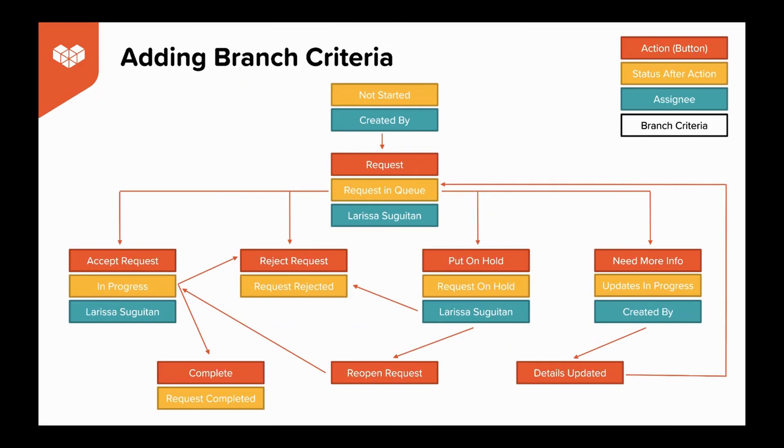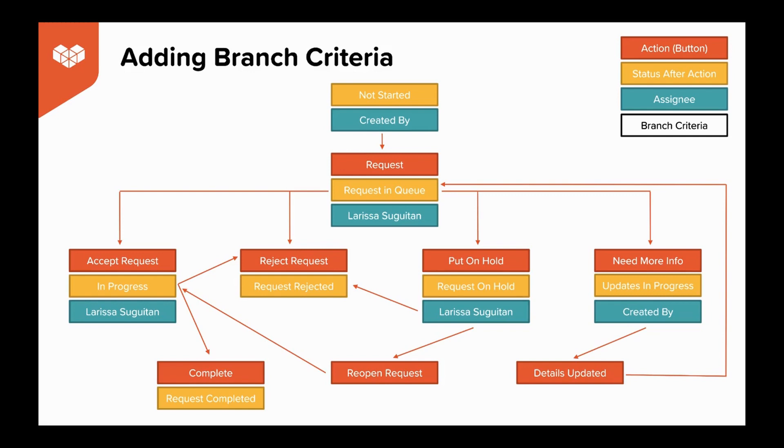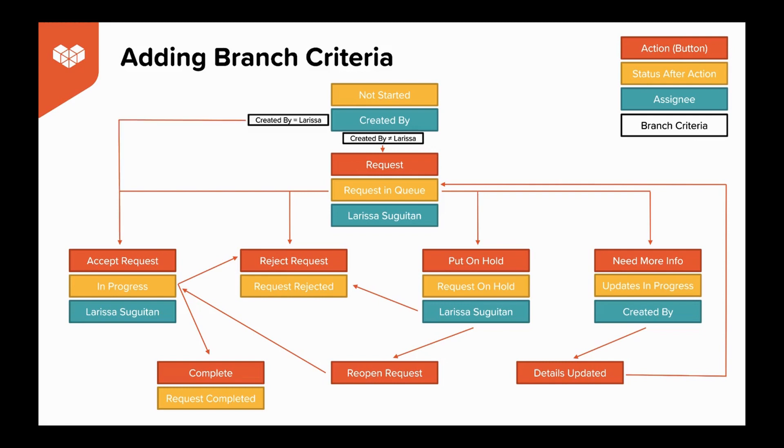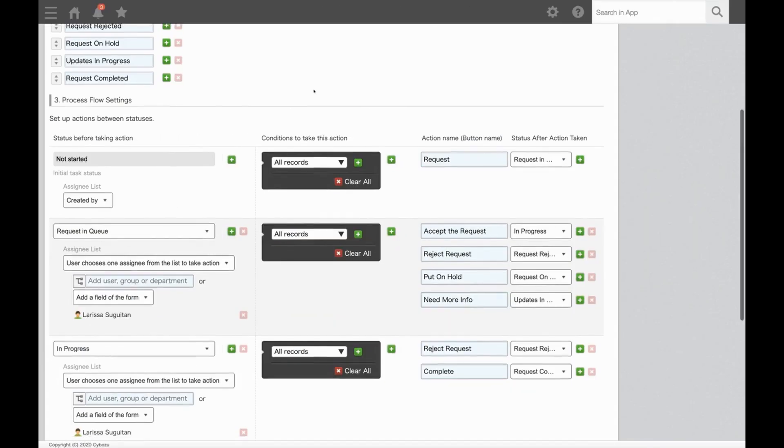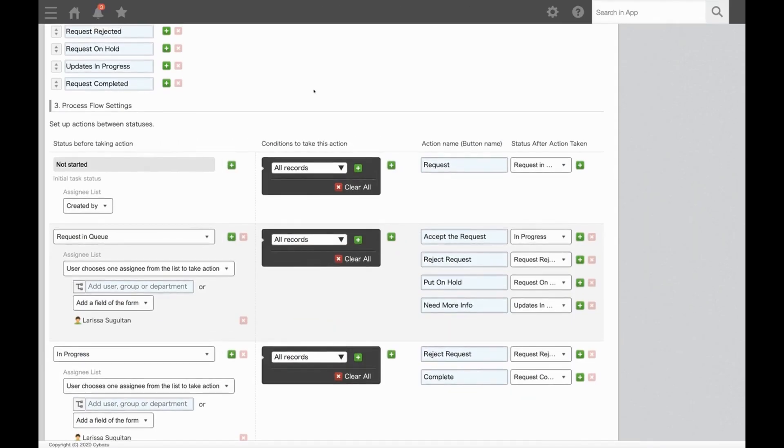Now let's review branch criteria, which allows you to display certain buttons based on another condition in the record. For this app, although I'm the person who reviews and works on the content, I also want to use this app to track my own document request to keep everything in one place. With the current flow, I'll need to submit it to myself to accept the request. That step isn't really necessary for me though, so let's add branch criteria to skip request in queue and go straight to in progress for requests that I create. For this, we'll have two paths. It is not created by Larissa and therefore needs to run the regular path to be put in queue, or it is created by Larissa and can go straight to in progress.